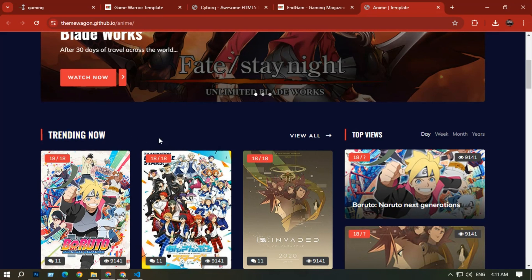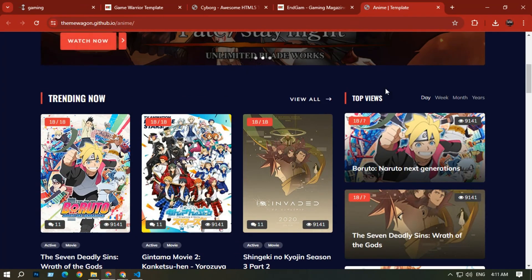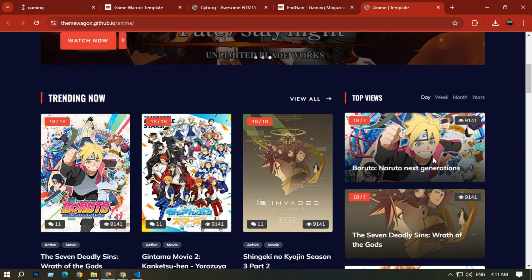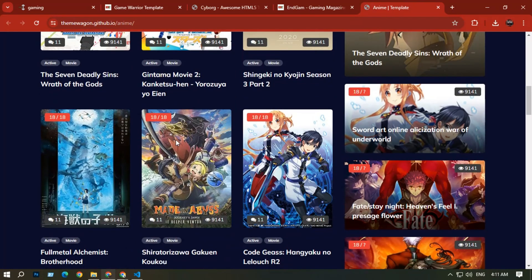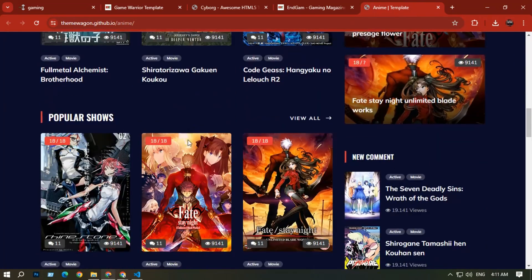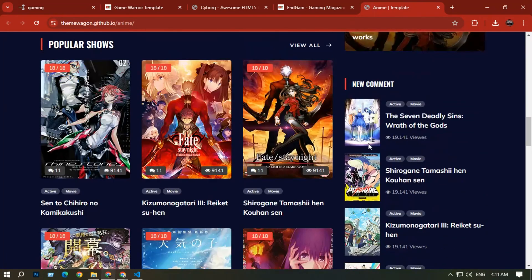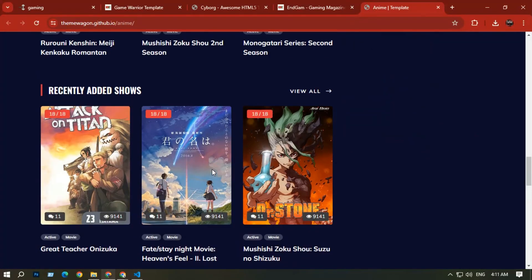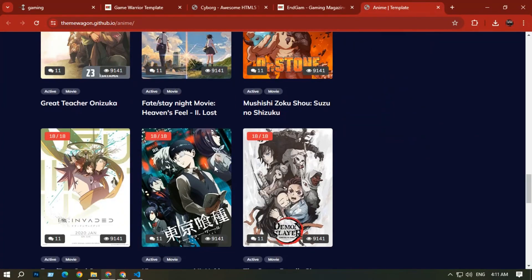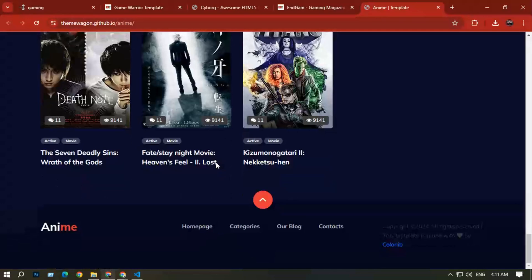Scrolling down you can see trending options with a View All link, and on the right side a top view filter for month, week, or year. This site has movies with high view counts — for example 9,000 views. It is great for anyone who wants to make a movie website.